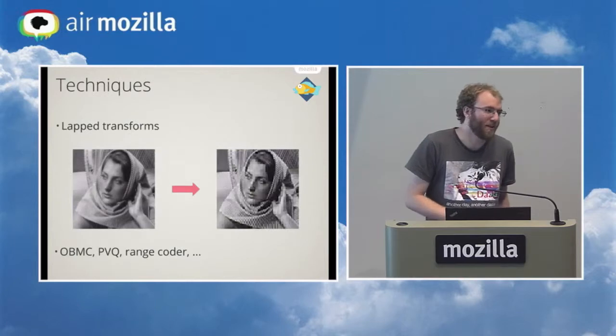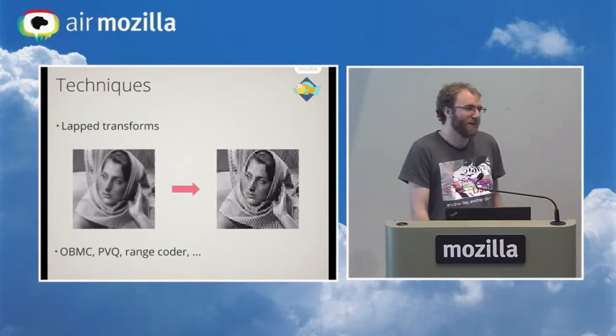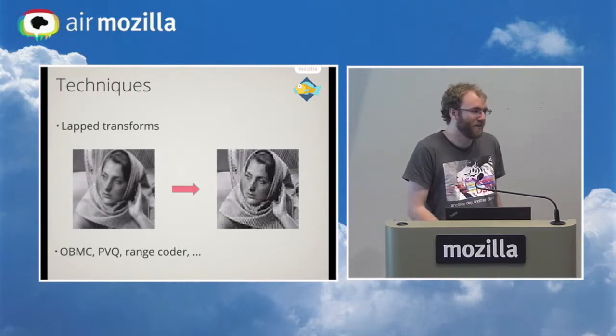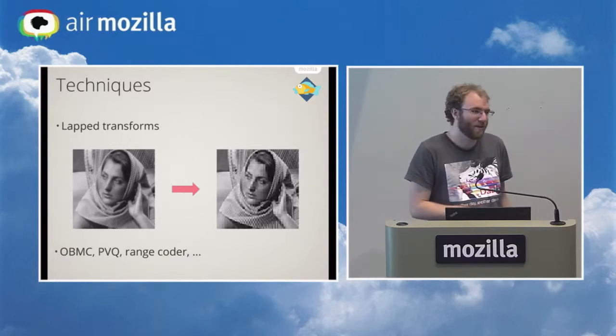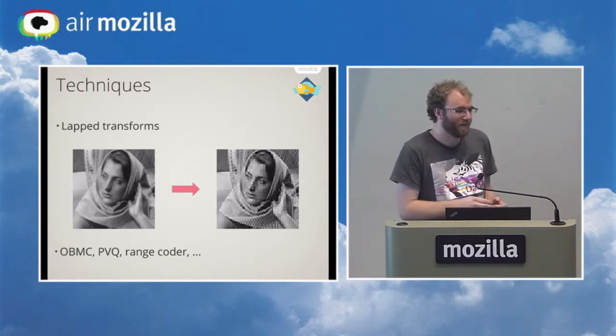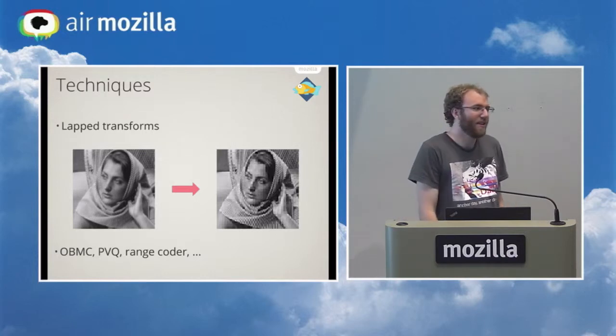This codec uses many different novel techniques because we don't want to just make a small incremental improvement over other codecs. We want to make a big jump. We want to be the next, next video.